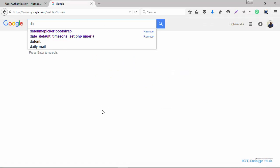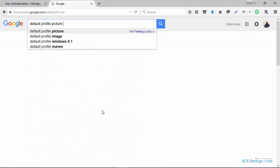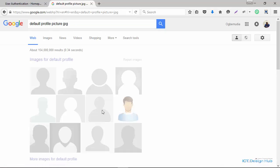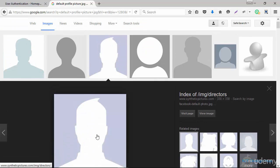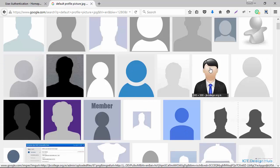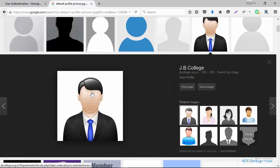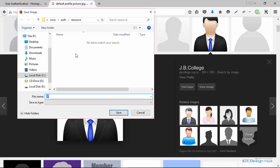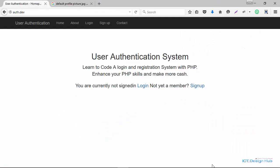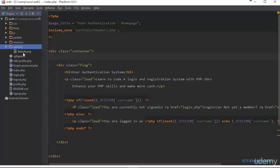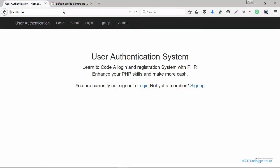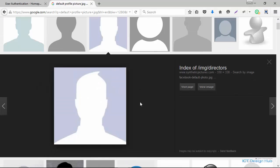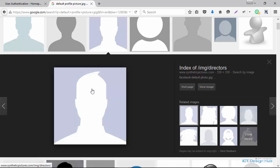I'll search for default profile pictures — I need a JPEG. Let's take this one and save it to our project under the uploads folder, saving it as 'default'. Going back to the text editor, I see we have default.png, but actually I need a default.jpeg, so we're going to go back and download the JPEG file.